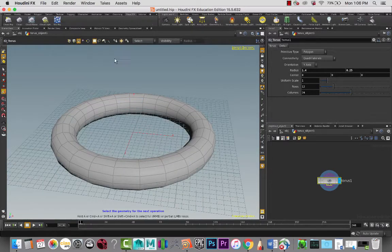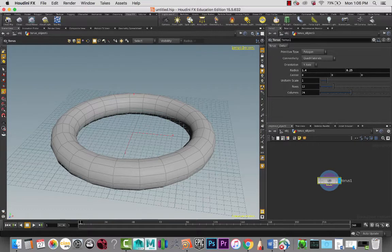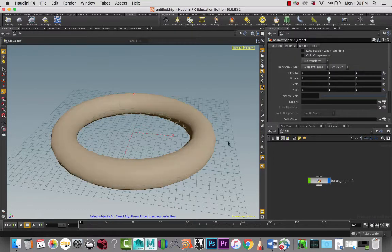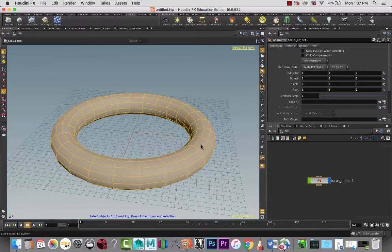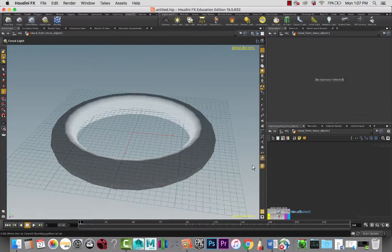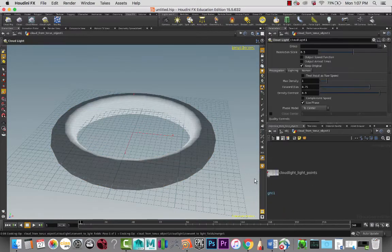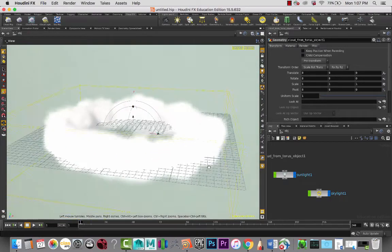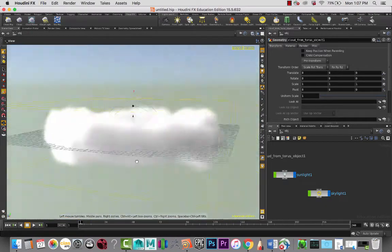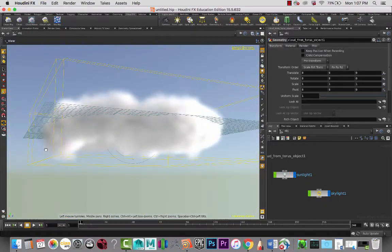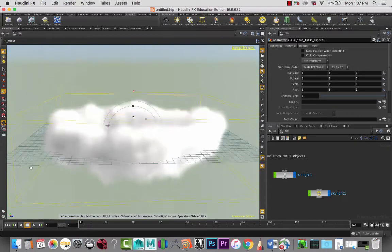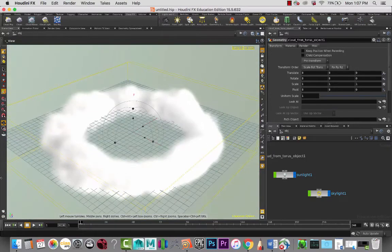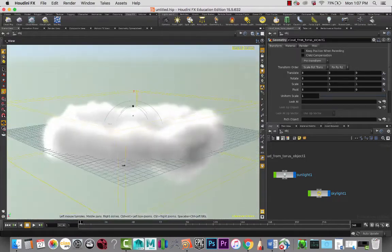I'm going to go to cloud effects and create a cloud rig. When I click that, it's going to ask us to select an object. I'm going to select that object, push Enter on my keyboard, and it'll go through a whole process.